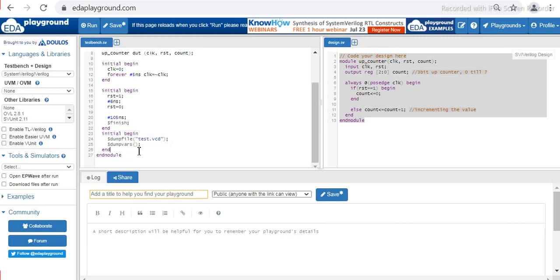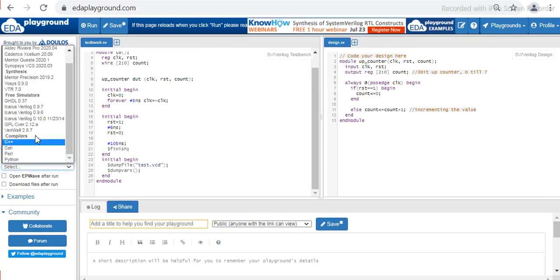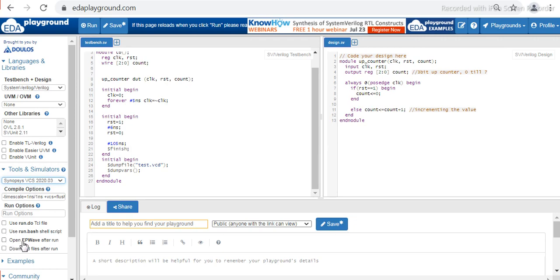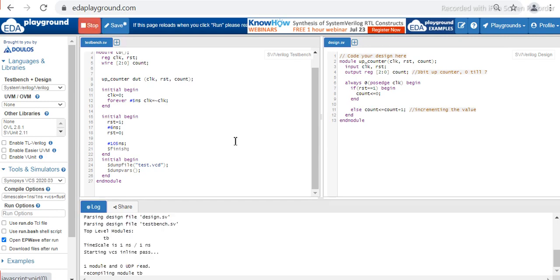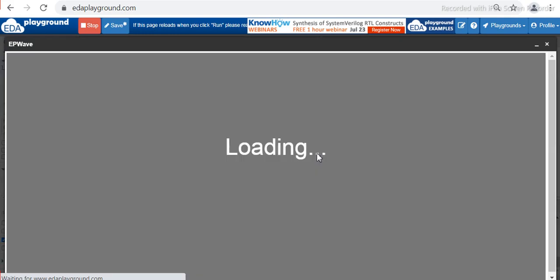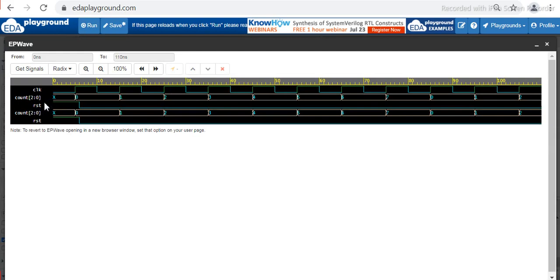This is the design of the testbench and the design of the up counter. Now let us go ahead and choose the simulator — I'll select 'Open EPWave waveform after run' to see the waveform. Make sure you check this option. Let us run the code. As you can see there is no error and we get the waveform.